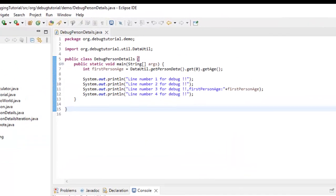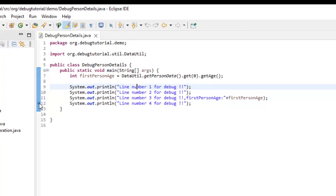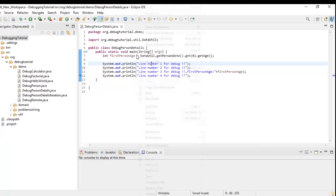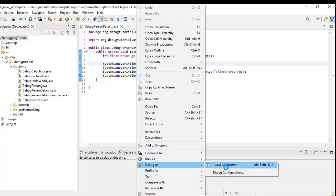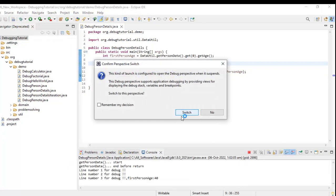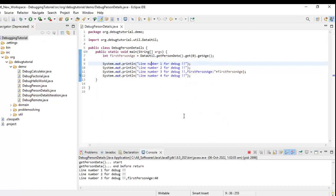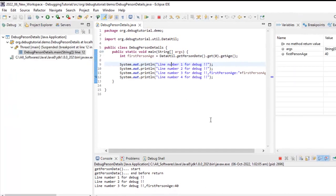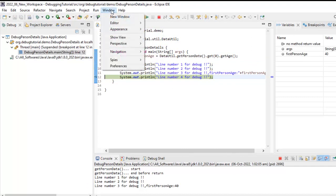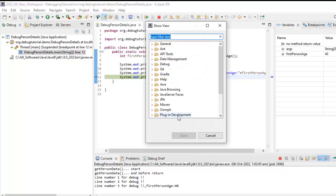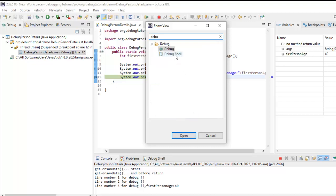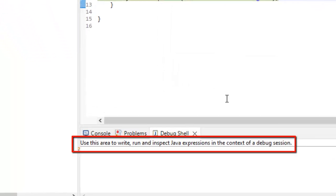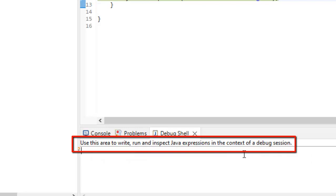Here I have Eclipse version 2022-06. Same thing I am going to do over here, place a breakpoint, run this in debug mode, switch to the debug perspective. Now, the breakpoint is hit. Now, here you need to go to window, same thing show view other. Now, here if you type debug, under debug we have this debug shell. The display view is changed to or renamed to debug shell. Click on open. Now, it says use this area to write, run, inspect Java expressions in the context of a debug session.